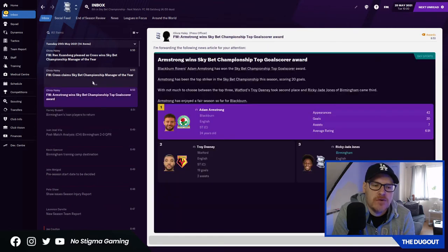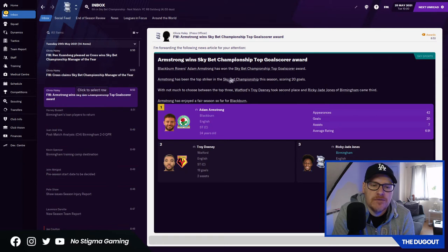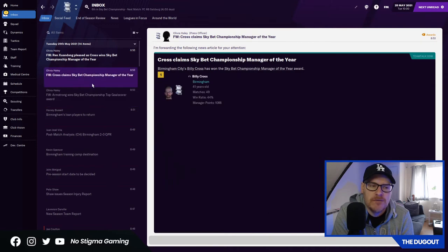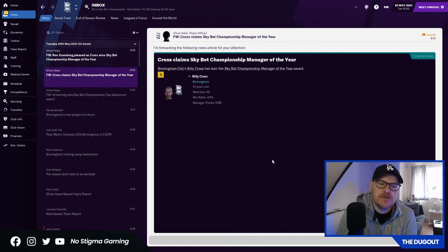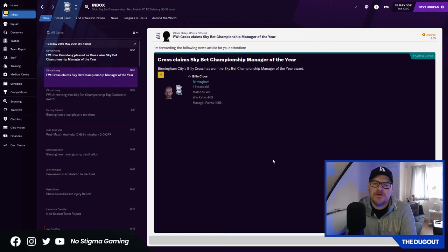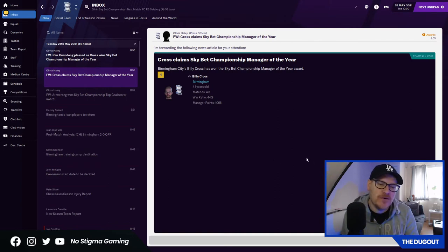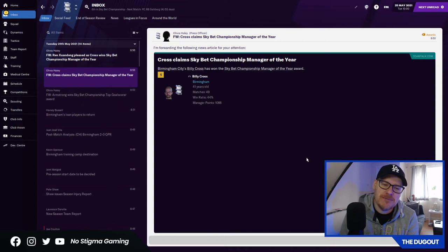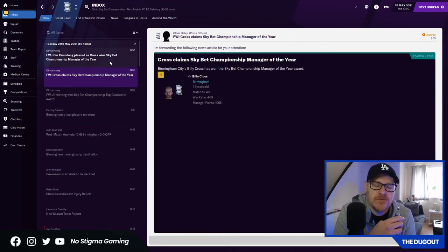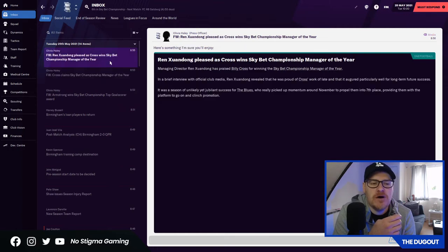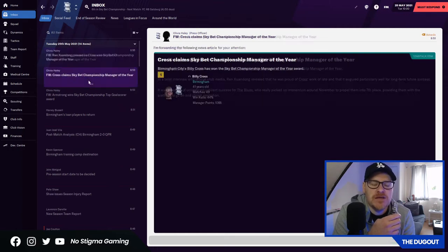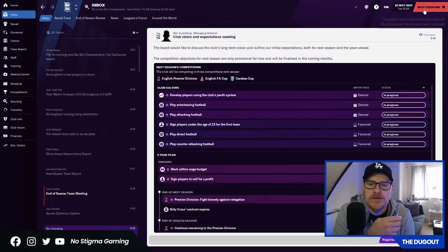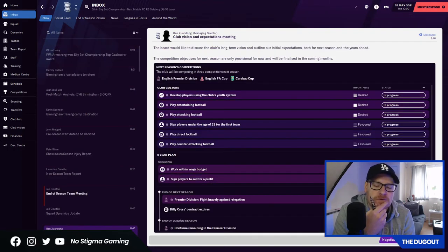There's the analysis of the QPR game. There's the loan players. Armstrong wins top goal scorer. Ricky J. Jones gets third. Very impressive. Cross-claim Skybet championship manager of the year. Even though Norwich and Brentford went up automatically, I get manager of the year. I'm assuming that's because we had no chance, basically. Manager of the year. Why isn't my phone ringing?